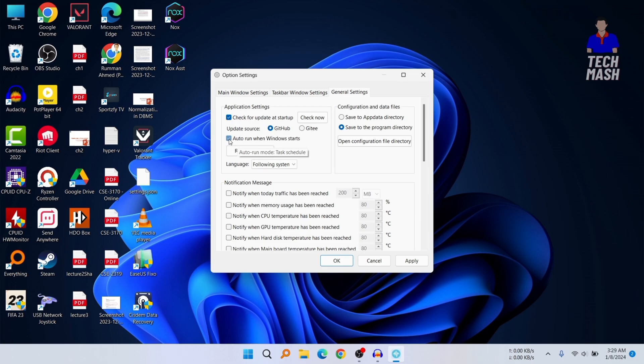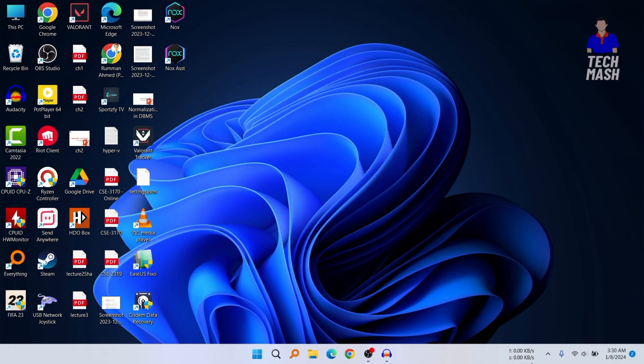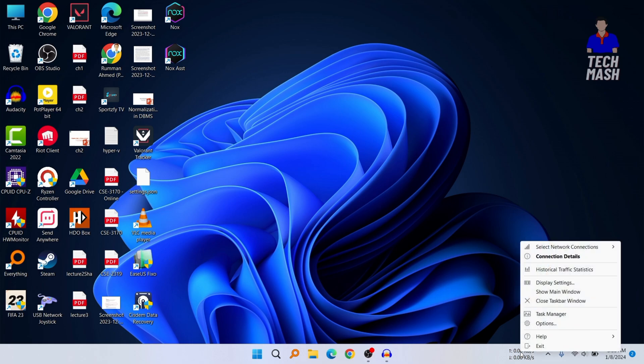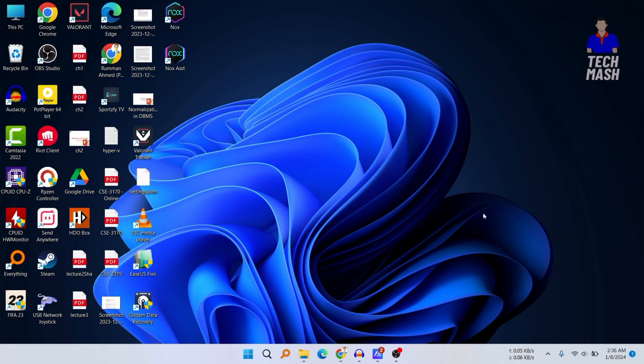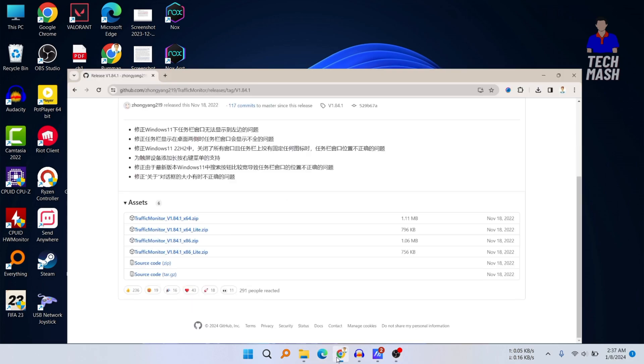You can also find other settings in this options menu as well. This is a pretty simple and quick tutorial on how you can show your internet speed on your taskbar in Windows 10 or Windows 11.